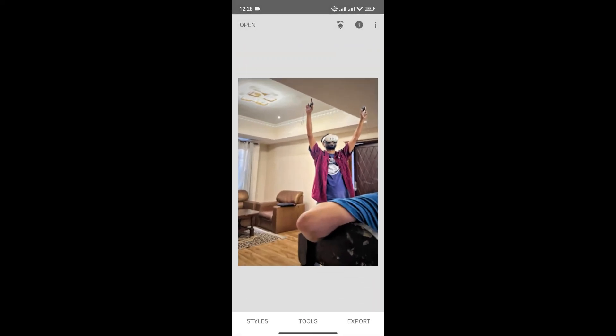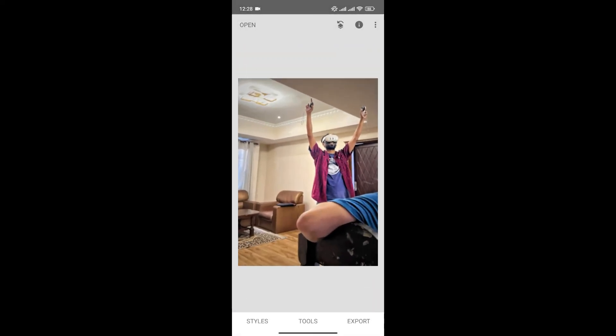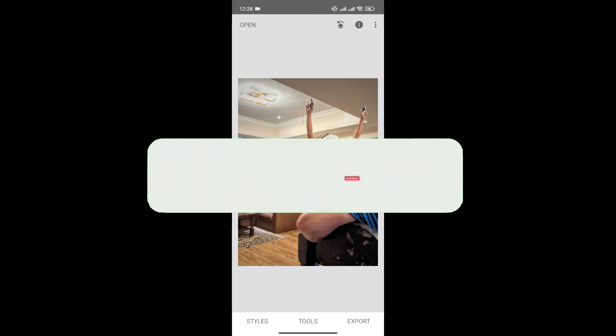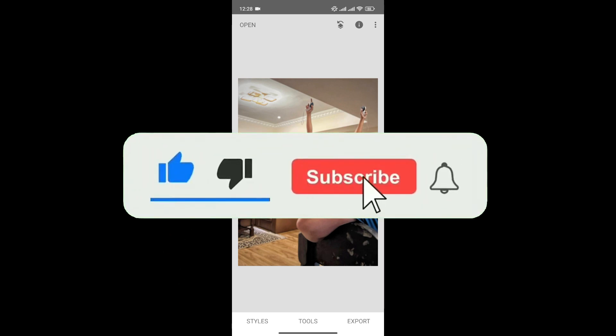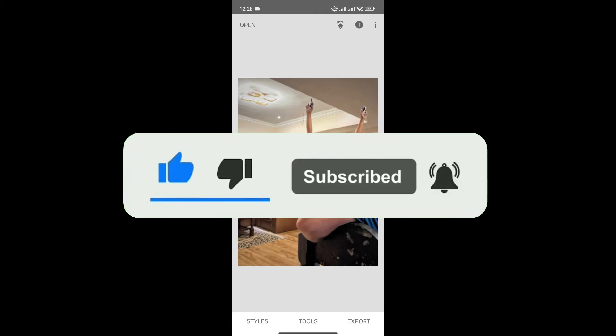And as you can see, you can fix a blurry picture in Snapseed just like this. If you found this video helpful, don't forget to give this video a thumbs up and subscribe to our channel for more tutorials like this.